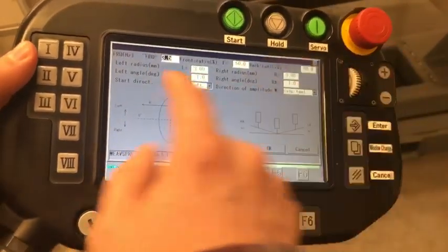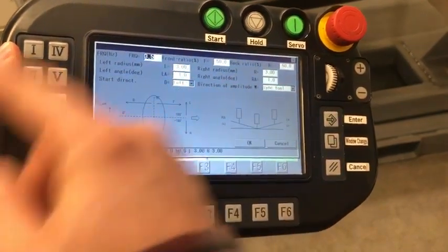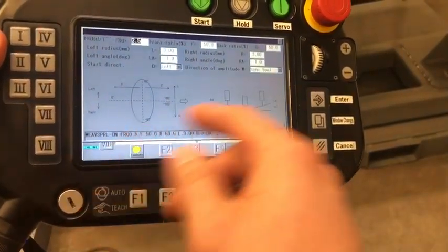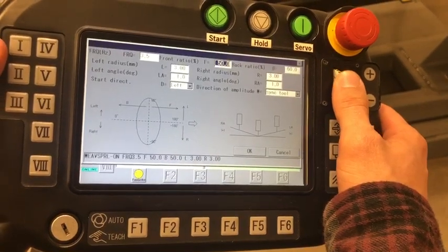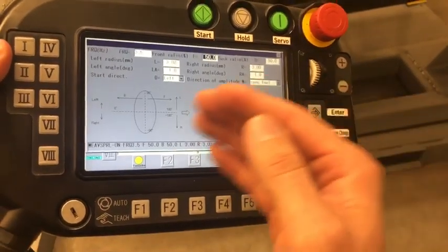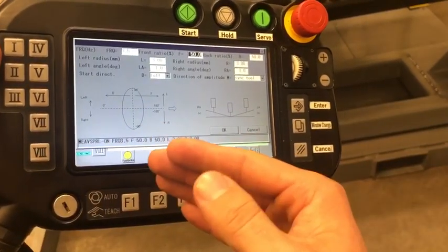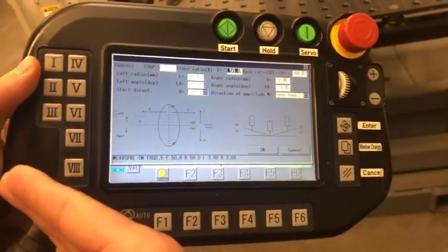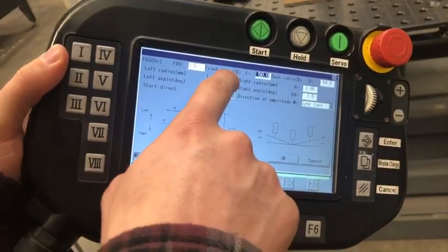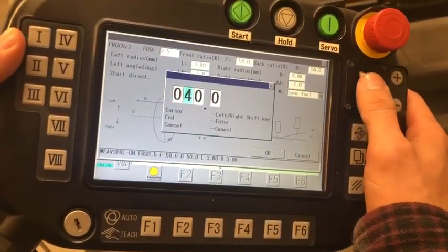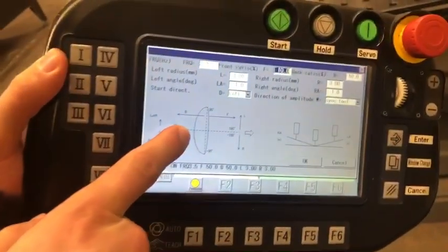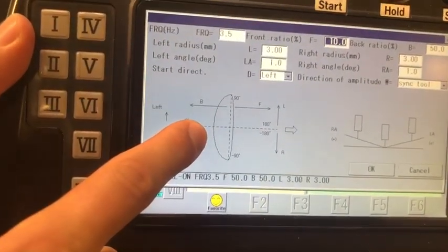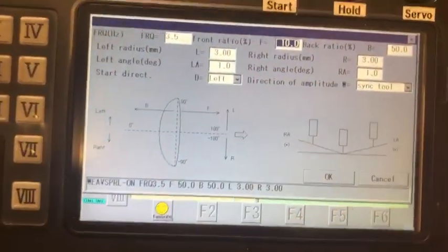You have Frequency here that controls how often it completes a cycle of your weave. Front Ratio and Back Ratio explain how far forward each cycle is and how far backward it is in a percentage. You'll notice that as you adjust these numbers, this circle will change so the front ratio will come closer.